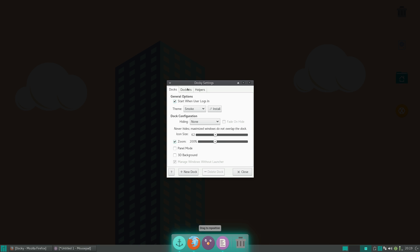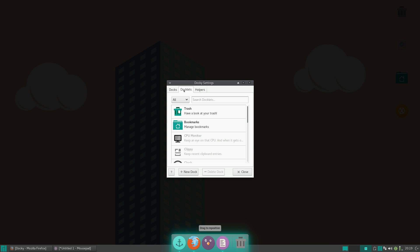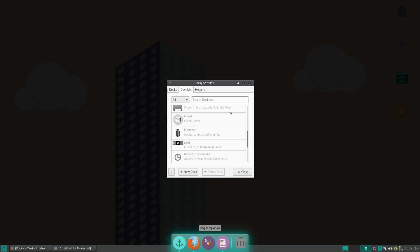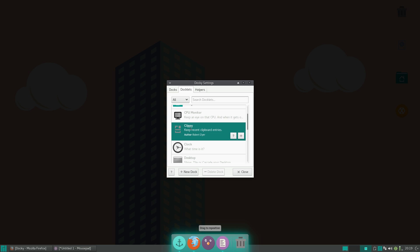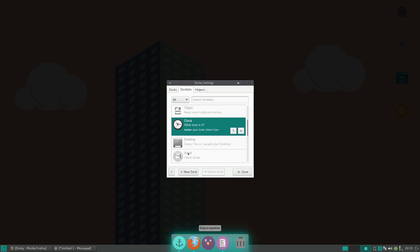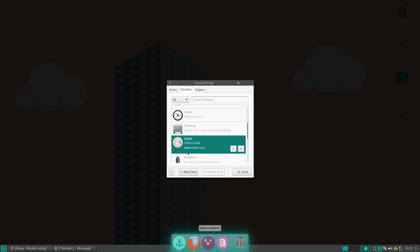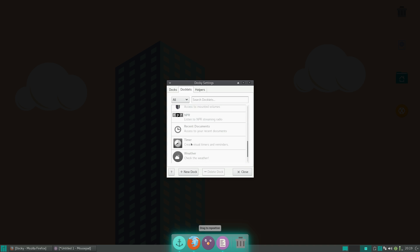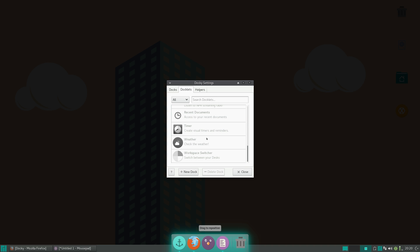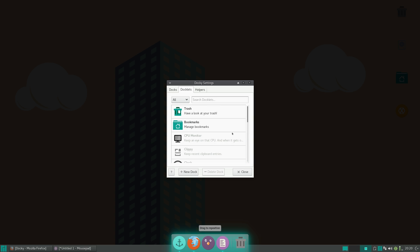So, the next section is Docklets, and here you can just add more widgets. So you have stuff like Clippy, Clock, actually, I have a really handy one called Gmail, which you can log into your Gmail account and check that. So there are actually a lot more Docklets than Plank on here,